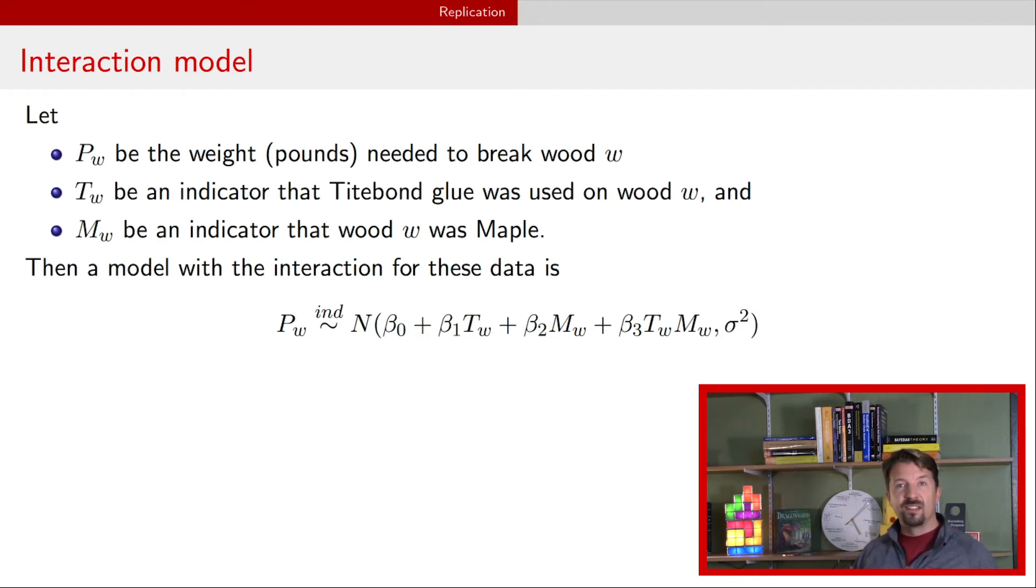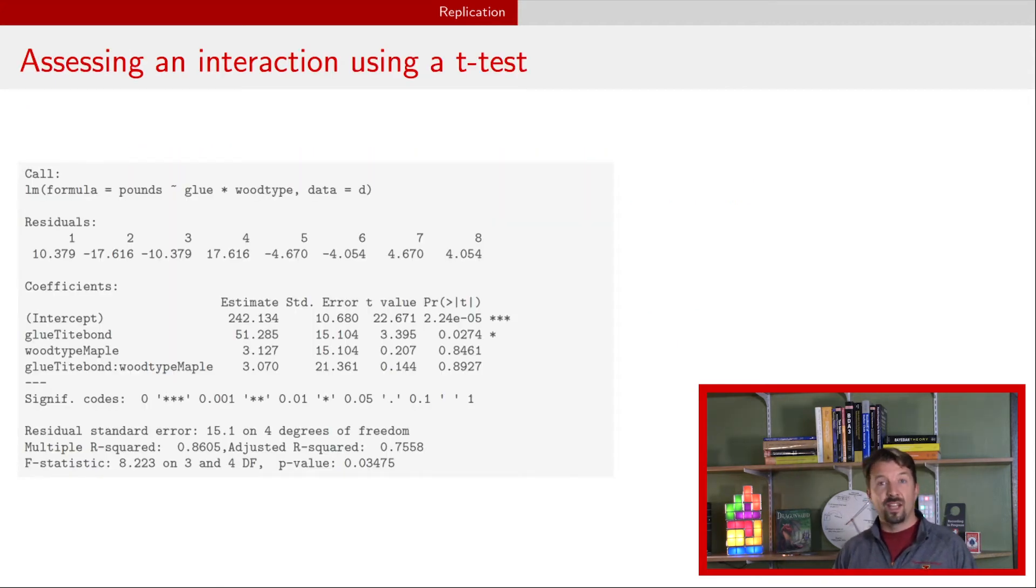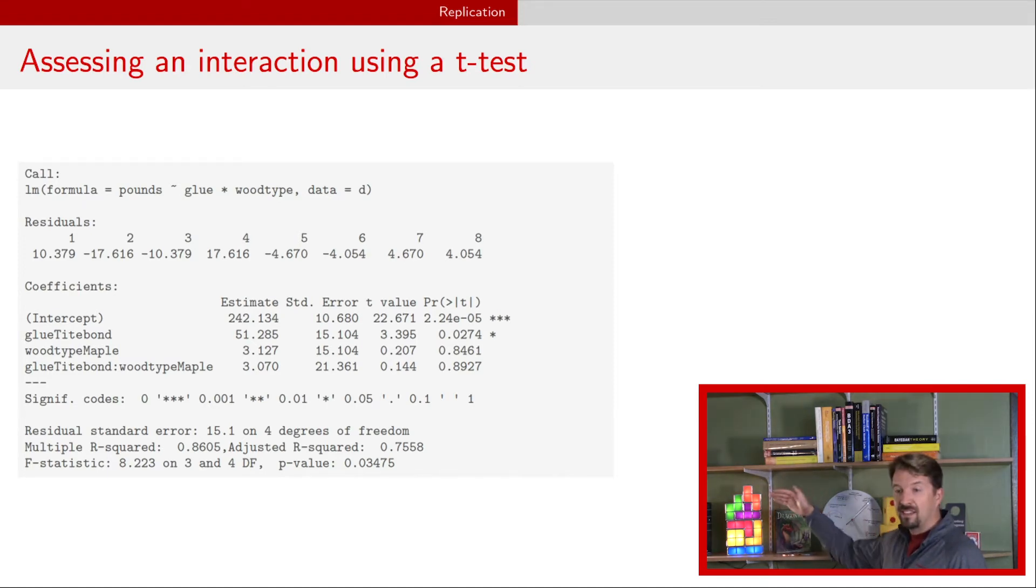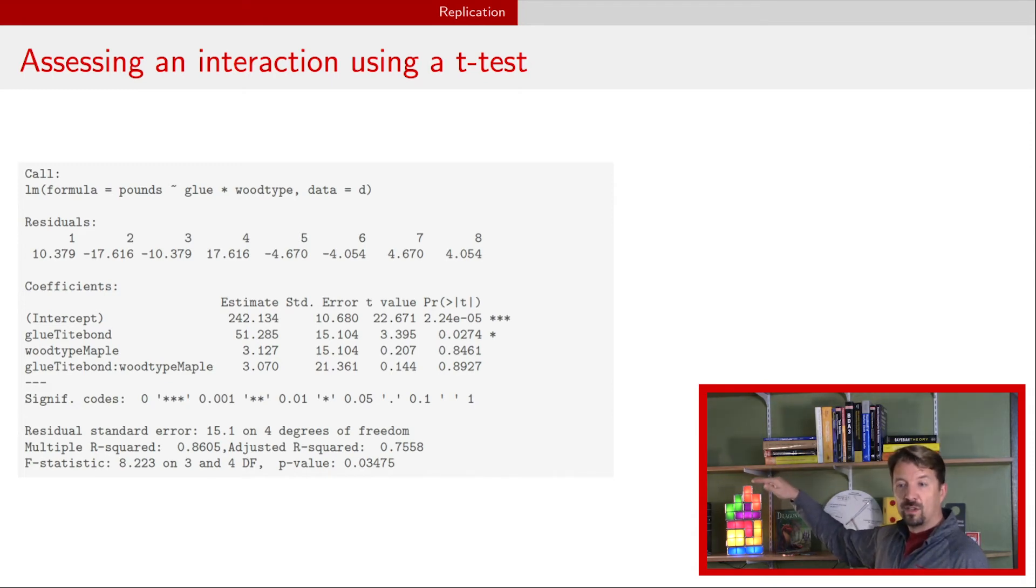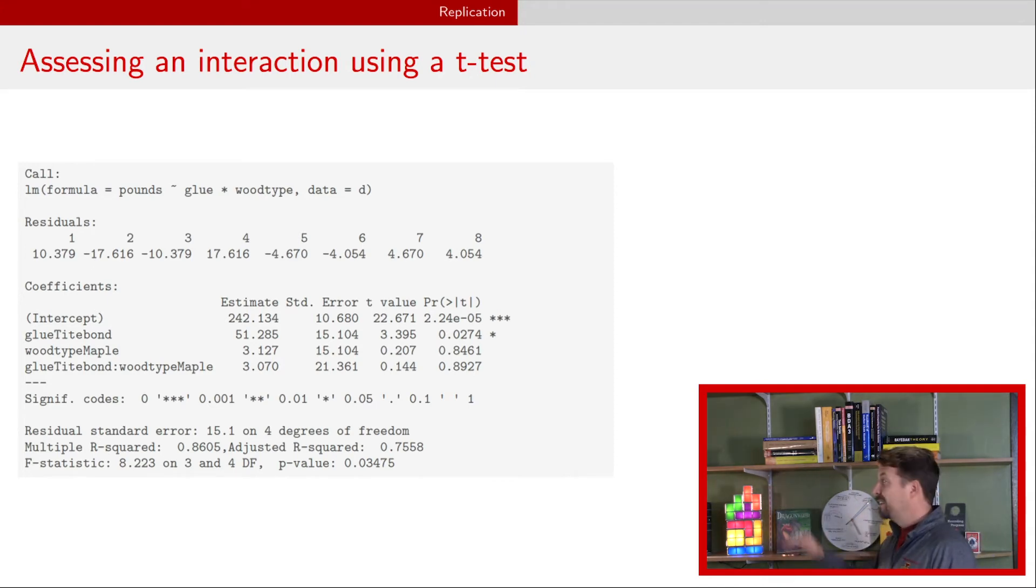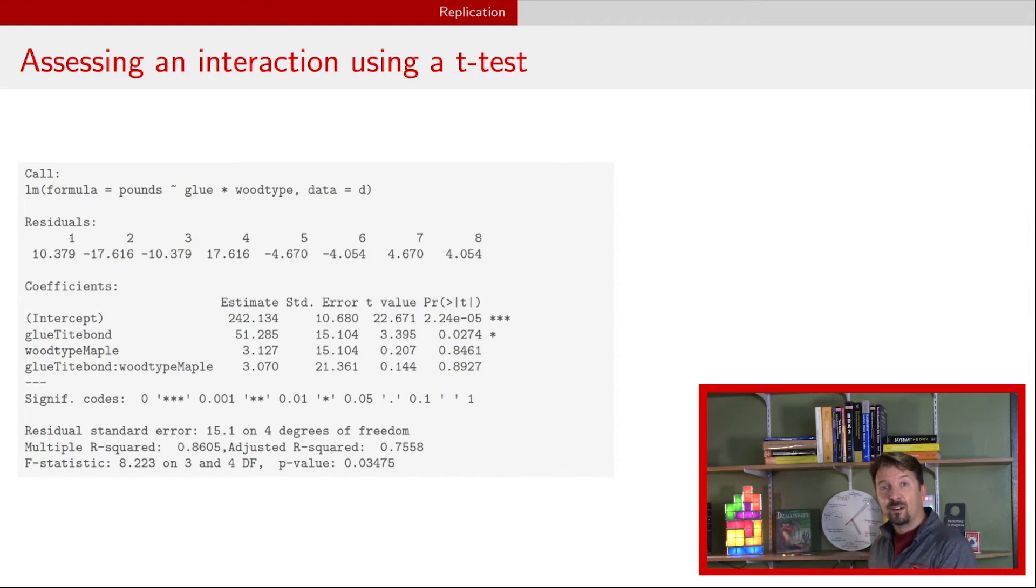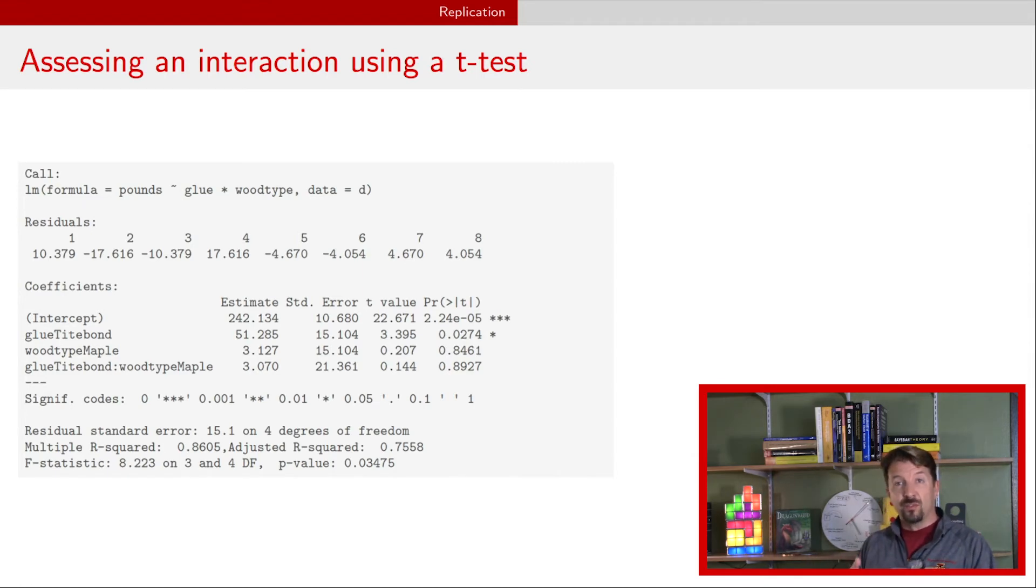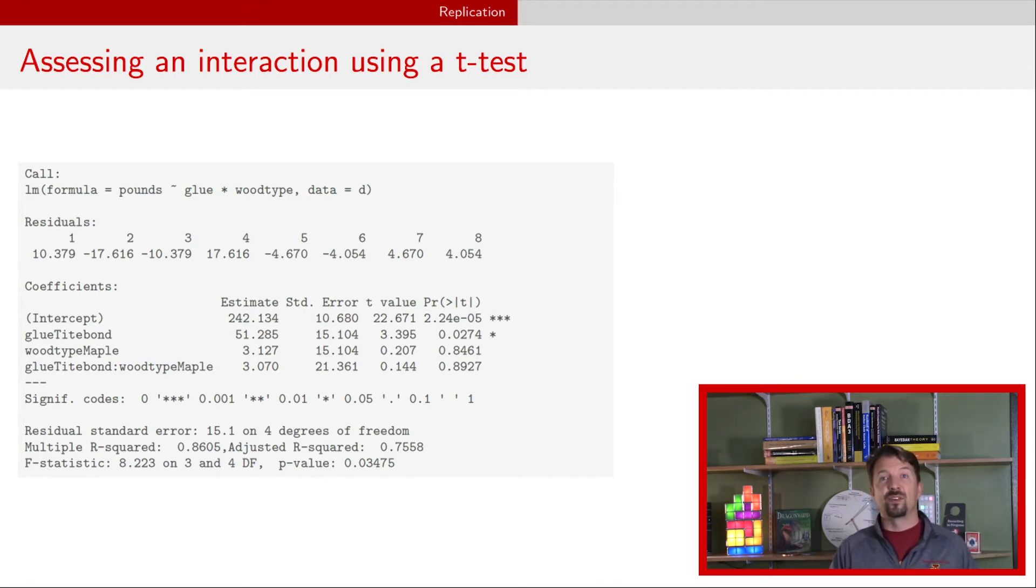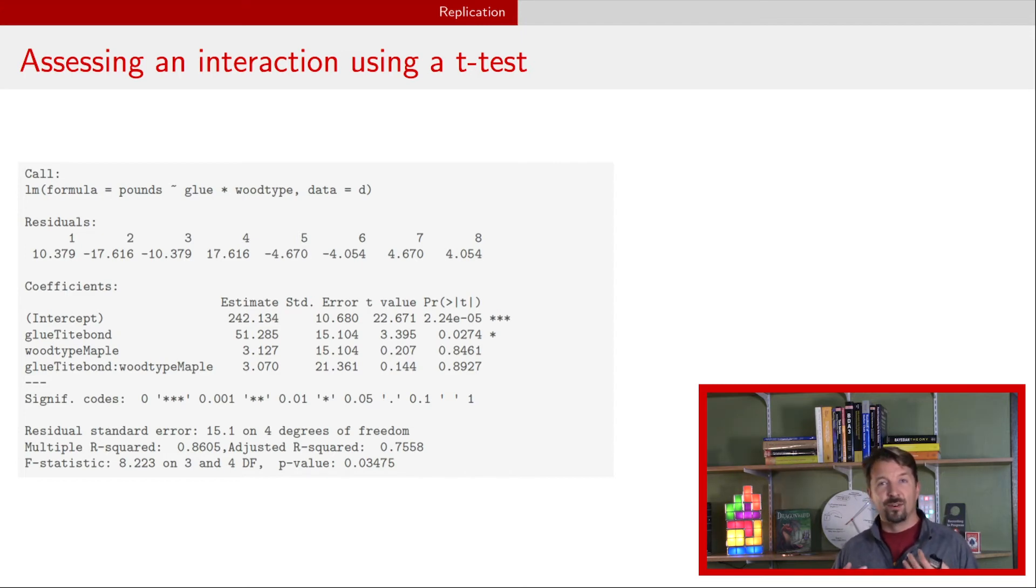First we want to determine whether it's necessary to include that interaction, and so there's a couple of ways that we can assess the interaction with these data. The first way is to look at just the coefficient for that interaction term, that beta three. We can see here in this table that last line where it says glue TiteBond colon wood type maple, that's the line for the interaction term. We can see that the P value there is pretty large. Therefore, there's no indication that we should include that term in the model. This works just fine when the interaction is really only a product of two terms and doesn't have additional terms in the interaction. We will have additional terms in the interaction if we have more levels of either wood or glue.